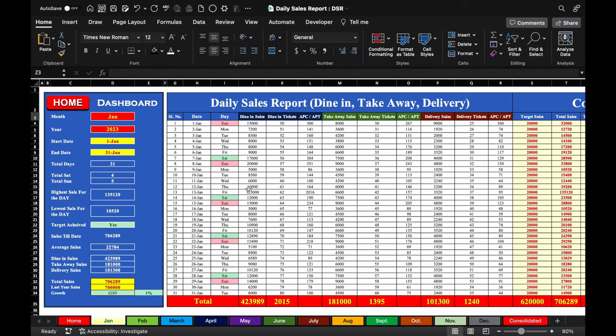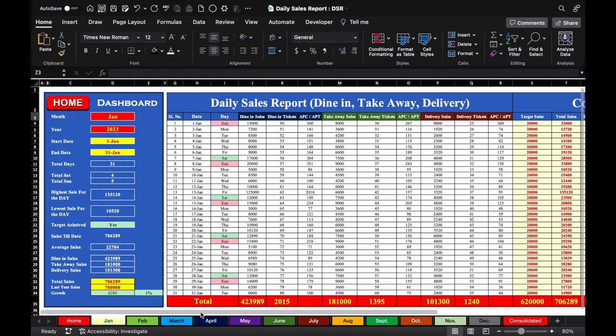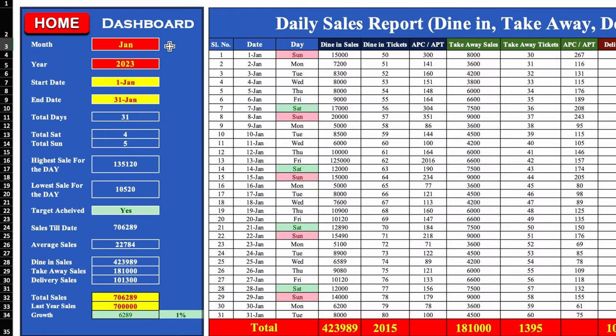Along with tickets and APC or APT. When we come to the right hand side, here will be consolidated sales. On the extreme left hand side, we have got a dashboard from where we can see performance summary for the whole month. In the dashboard, we have got month, year, start date, end date, total days, and total weekends — meaning total Saturday and Sunday.